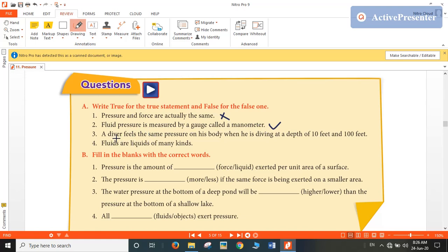Third: a diver feels the same pressure on his body when he is diving at the depth of 10 feet and 100 feet. No. When the depth increases, the pressure would increase. With different depth, pressure does not remain constant. So this statement is false.